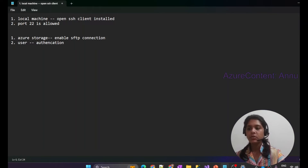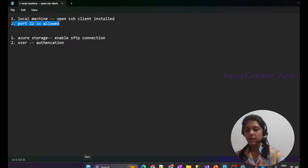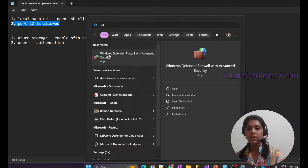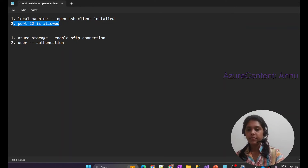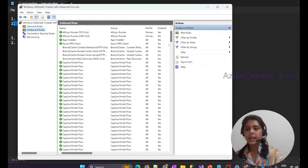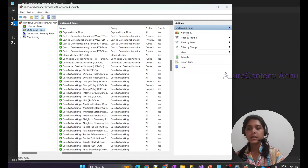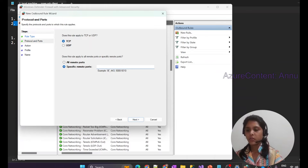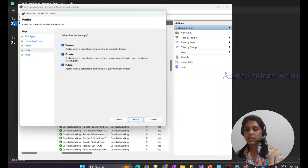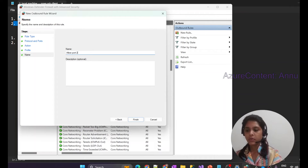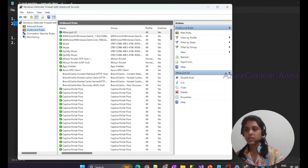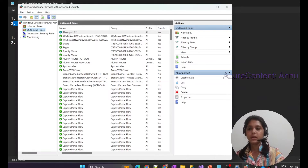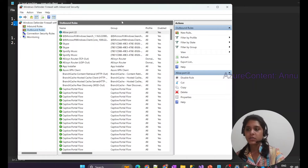The other thing we need to make sure is that port 22 is allowed. Usually port 22 is already allowed by default. But if not, go to the Advanced Security option in Windows Defender, find Outbound Rules, and check for a rule enabling port 22. If it's not there, create a new rule, specify port 22, allow the connection, and give it a name like 'allow port 22' and hit Finish. This will likely not be needed as it is enabled by default.